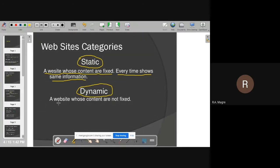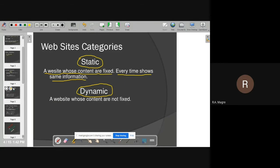In the case of a dynamic website, it is different. For example, today I opened a dynamic website and got some information; tomorrow I will get different information. Like a newspaper website — today I read today's newspaper, and tomorrow when I log in, I will get tomorrow's newspaper. Such websites are called dynamic websites. Static or dynamic, each has pros and cons.